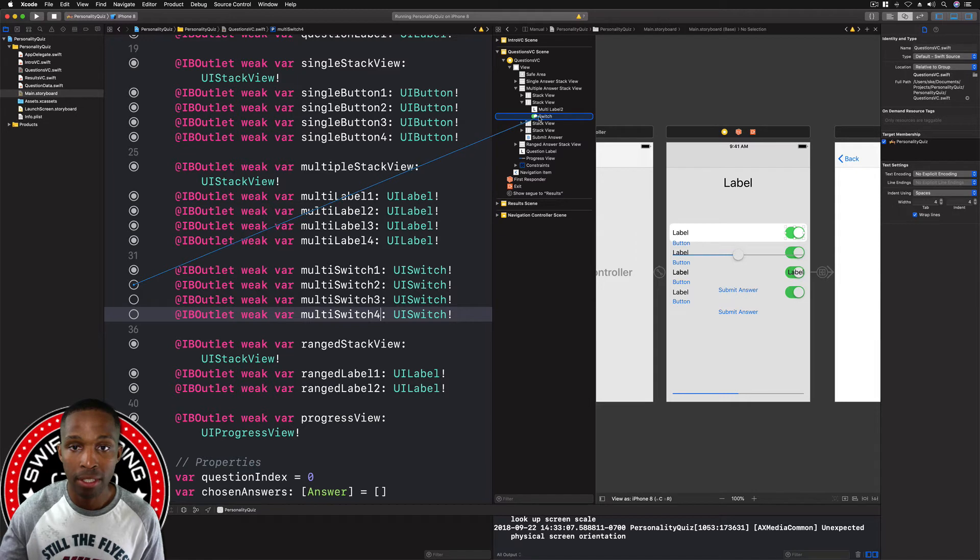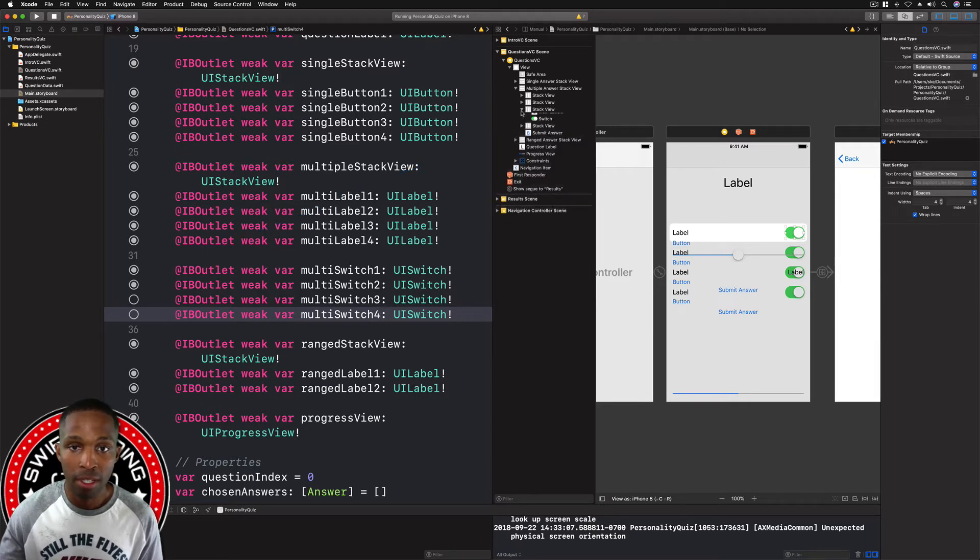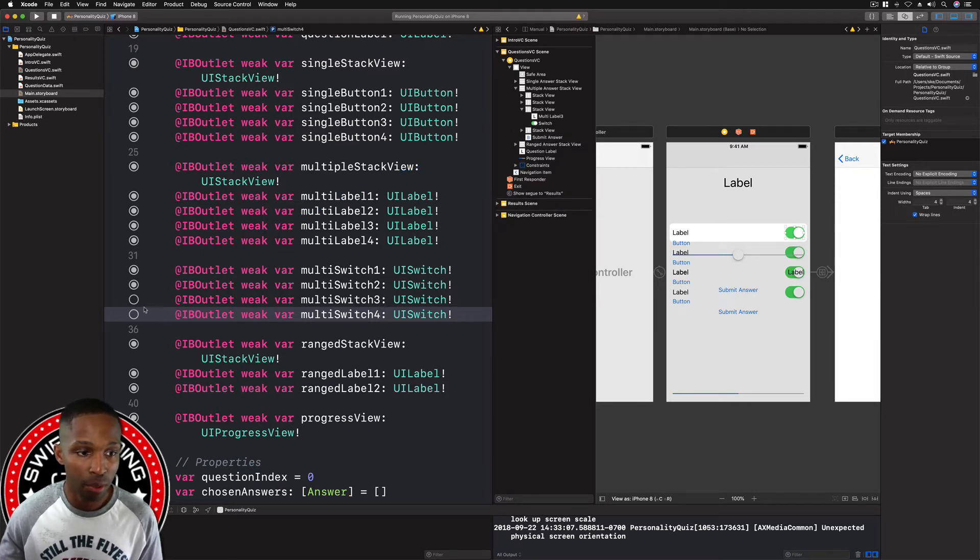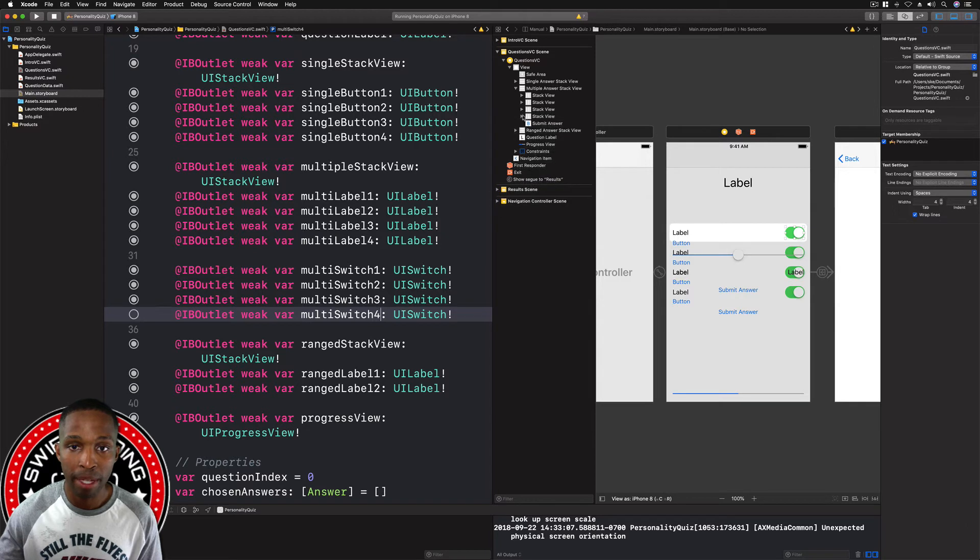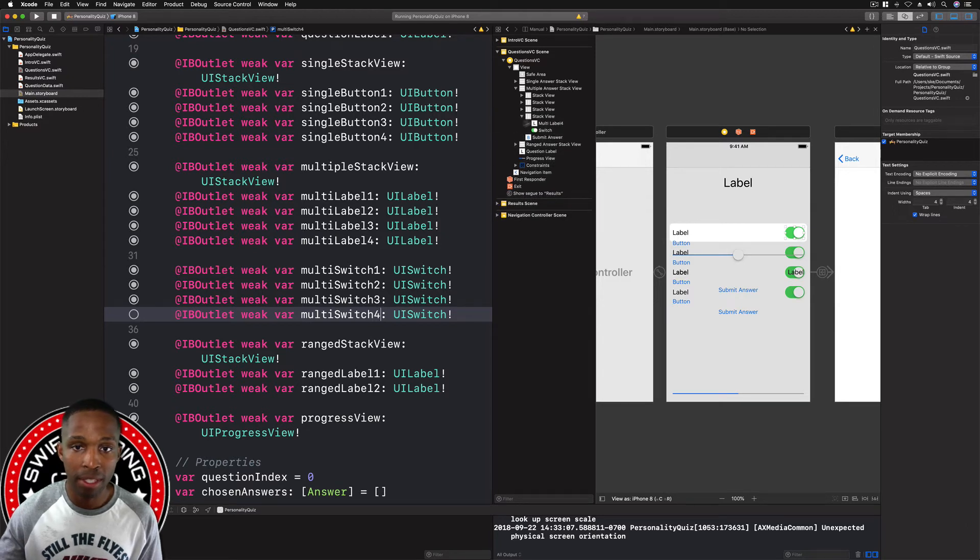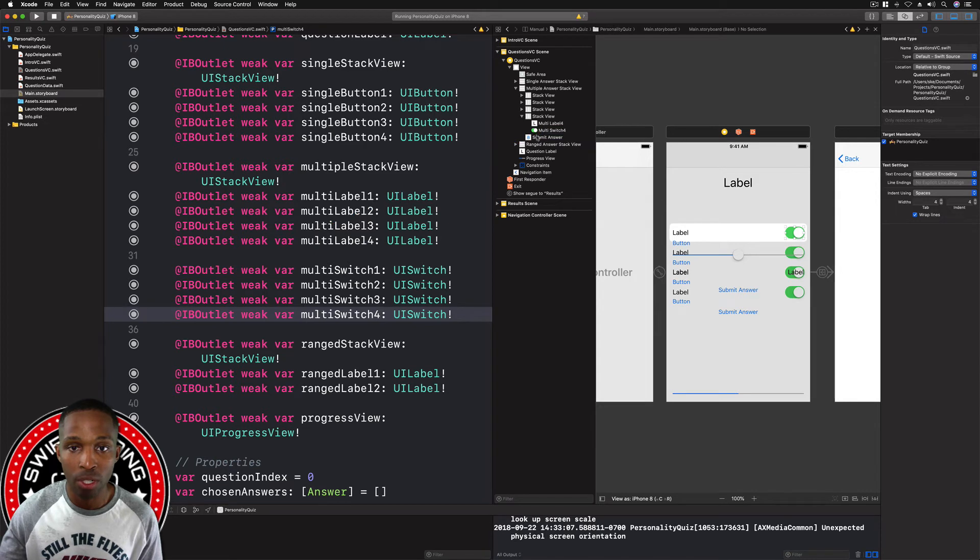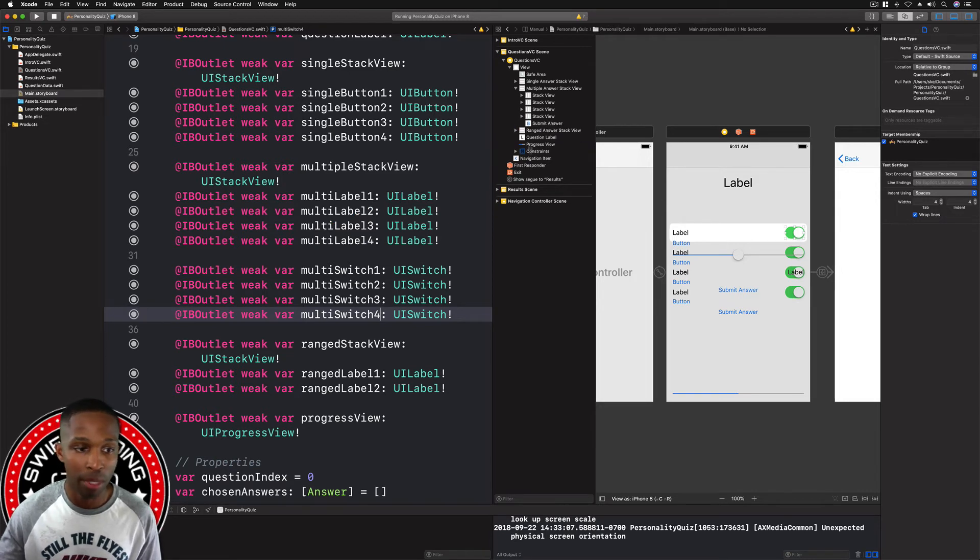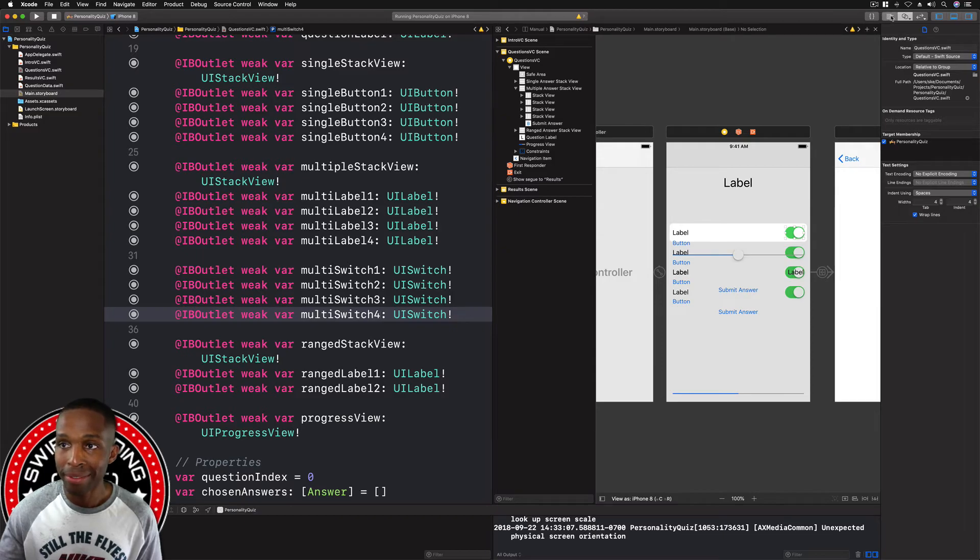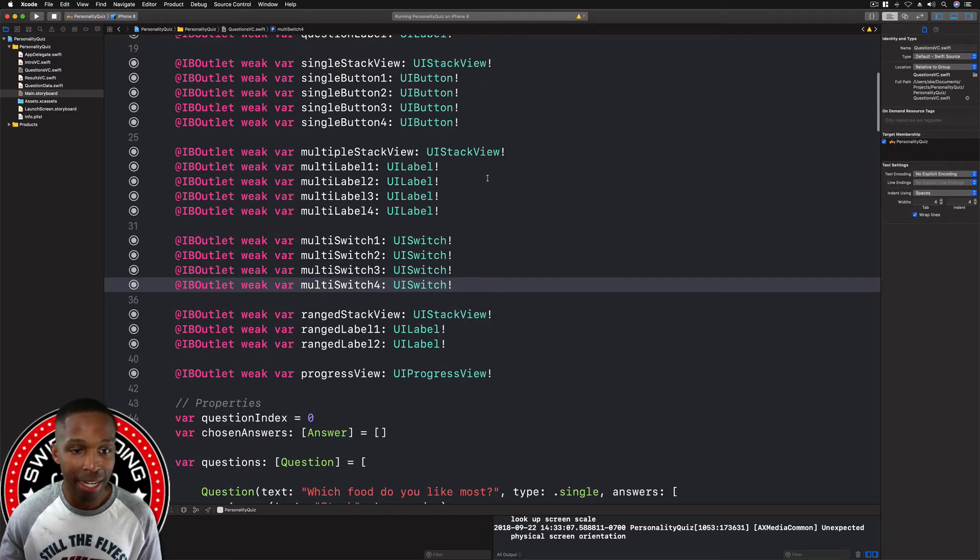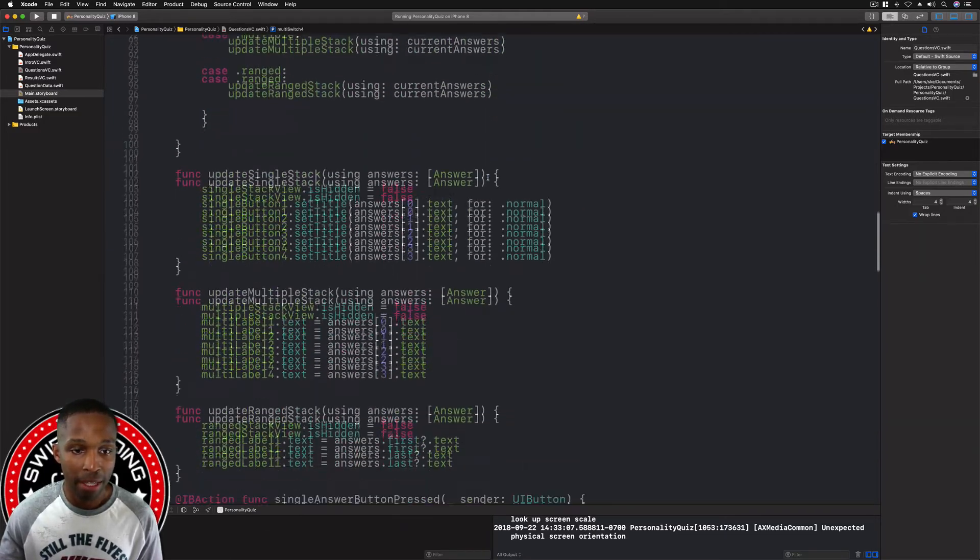As you can see it changed to switch two. Then for the third one I'm going to do the same thing from switch three to switch three. Minimize it now, and then the last one I'm going to click and drag to four. There we go, we've seen it updated. So we got all of our connections, the bubbles are filled in, great.